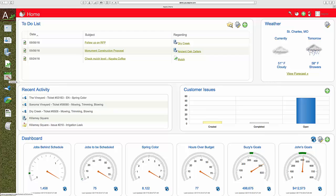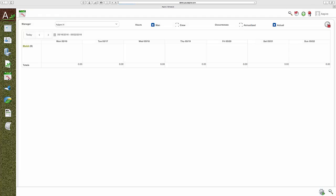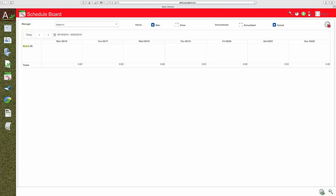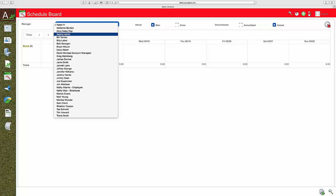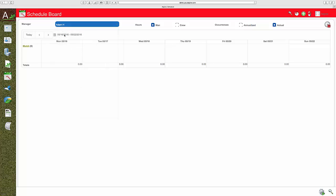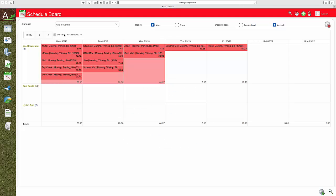Aspire makes the process easy to manage. Since scheduling integrates with estimating, the moment you win a job, the system creates tickets. Your operations can put these on the schedule so everyone can see them. There's no way to lose tickets in the system. Every ticket has a place - to be scheduled, in progress, or completed.